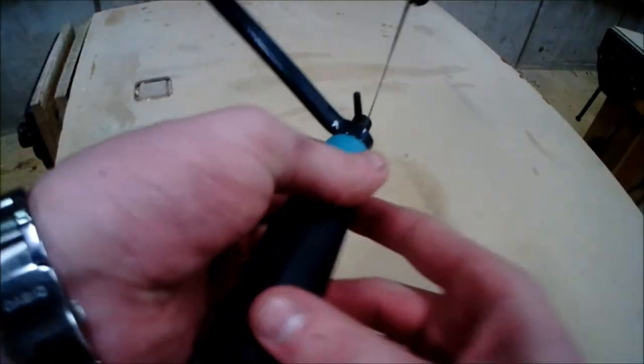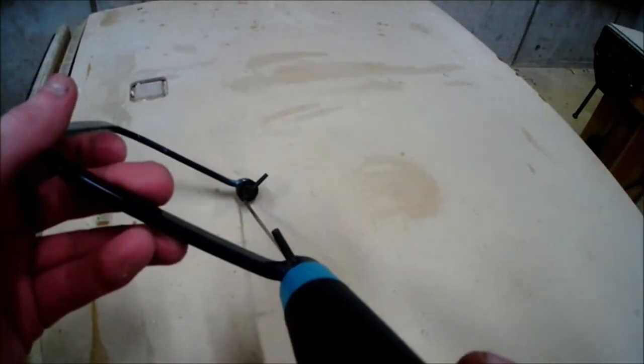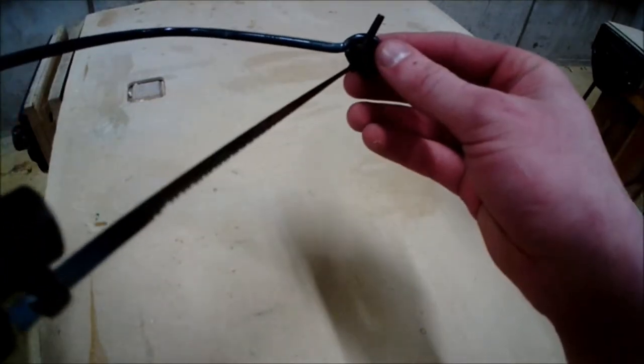As you can see, the teeth are twisted away from each other because the two pins are not perfectly in line. Looking down along the blade, you can see the twist along the blade as the two pins are not in line.